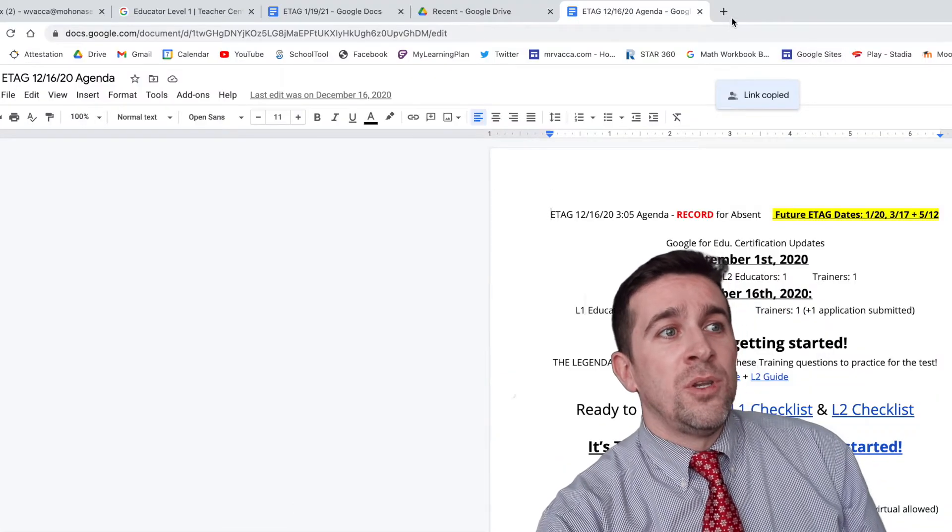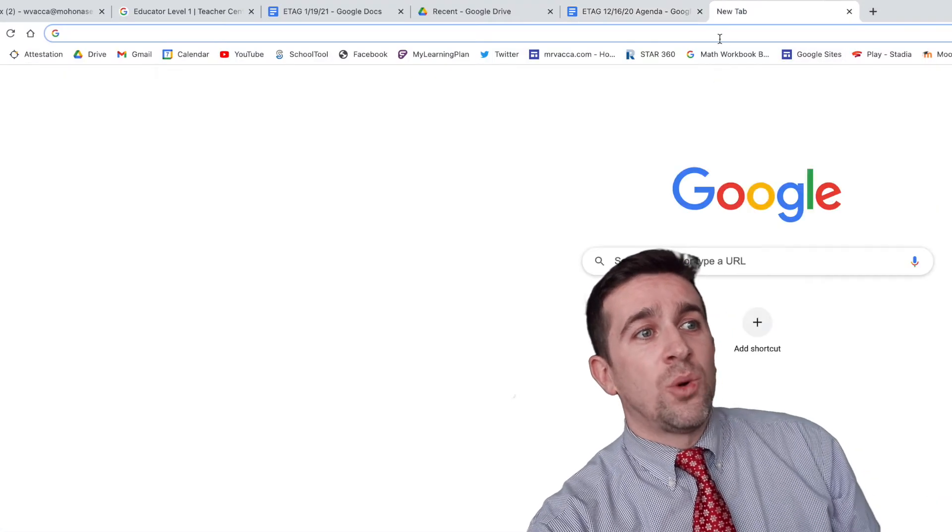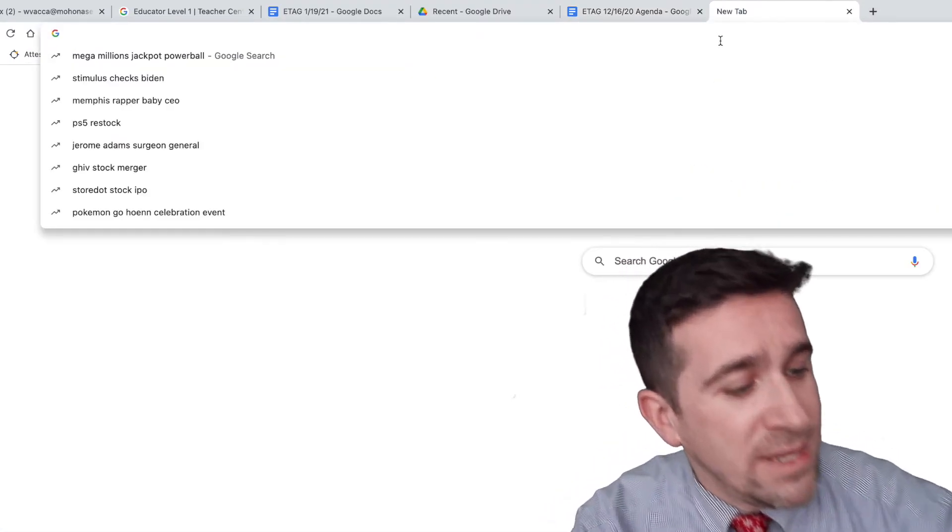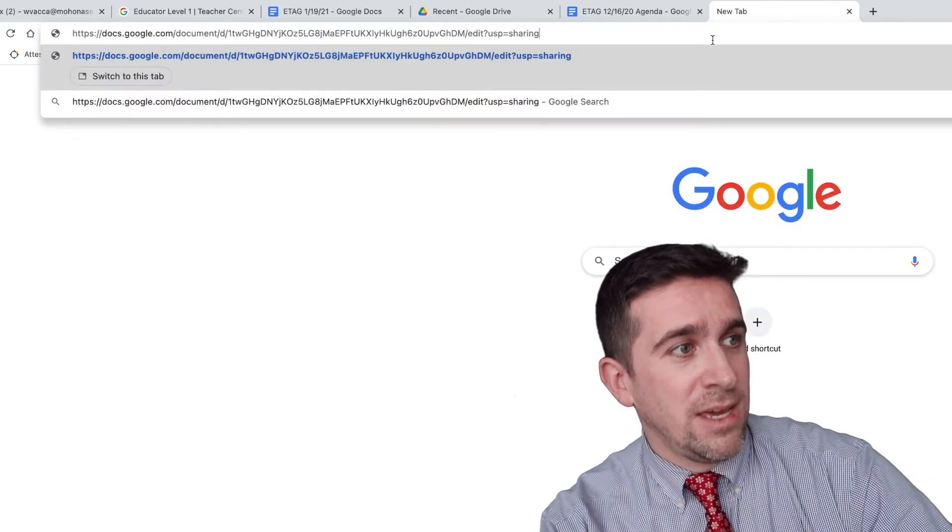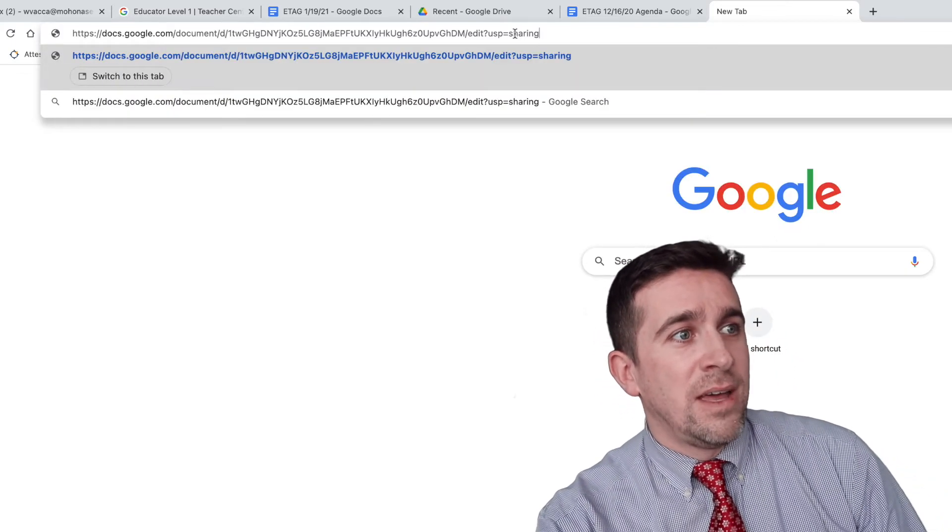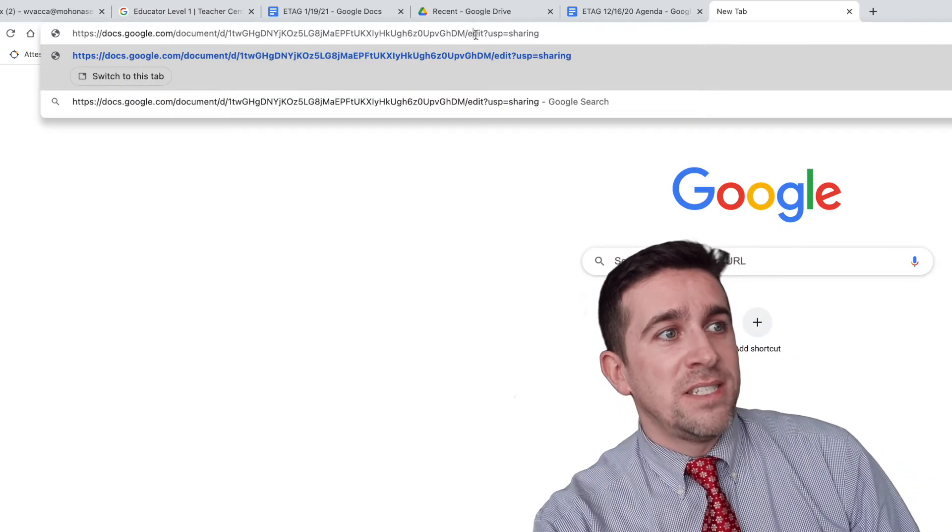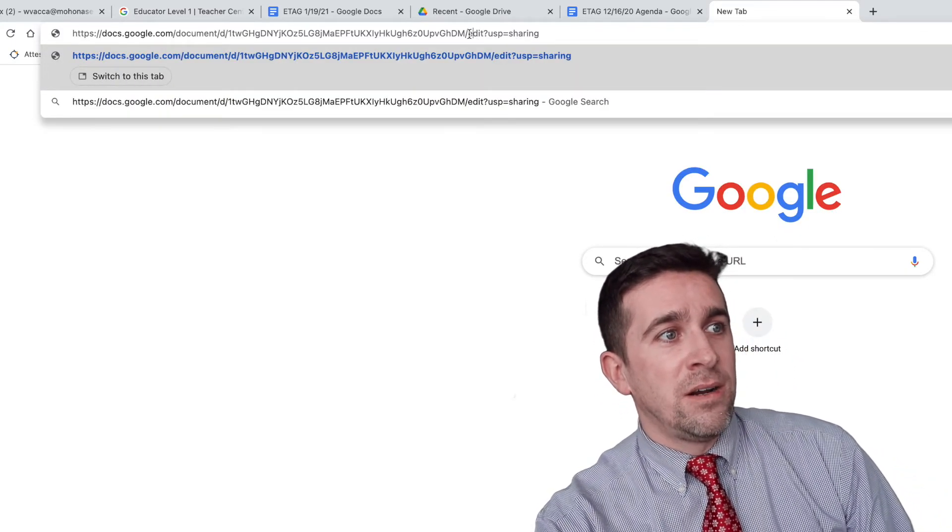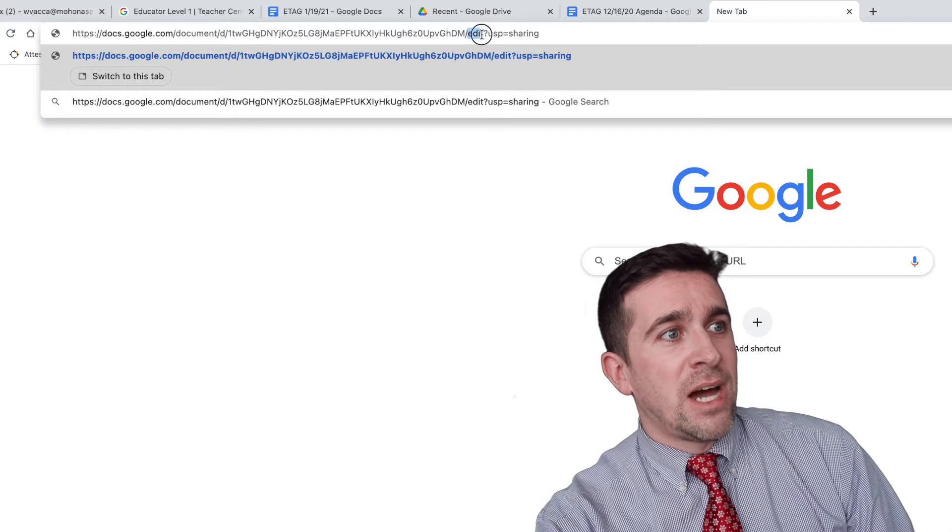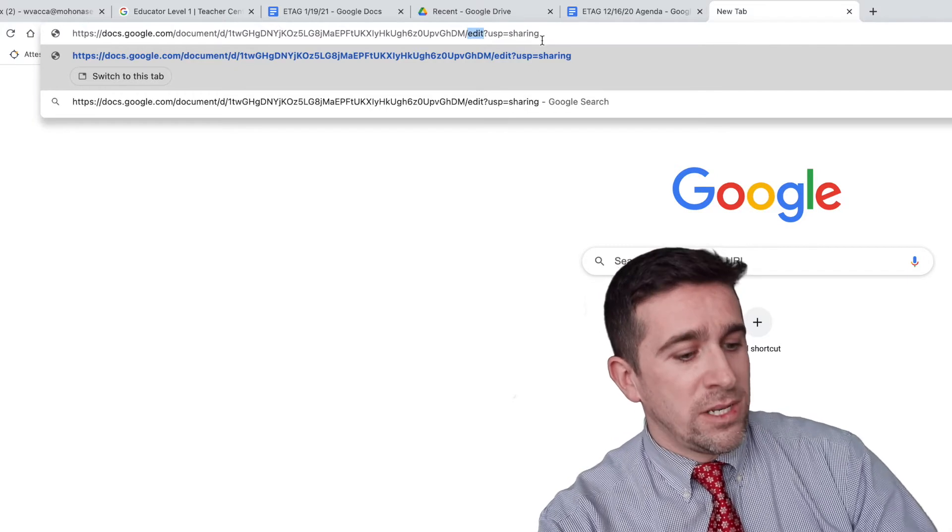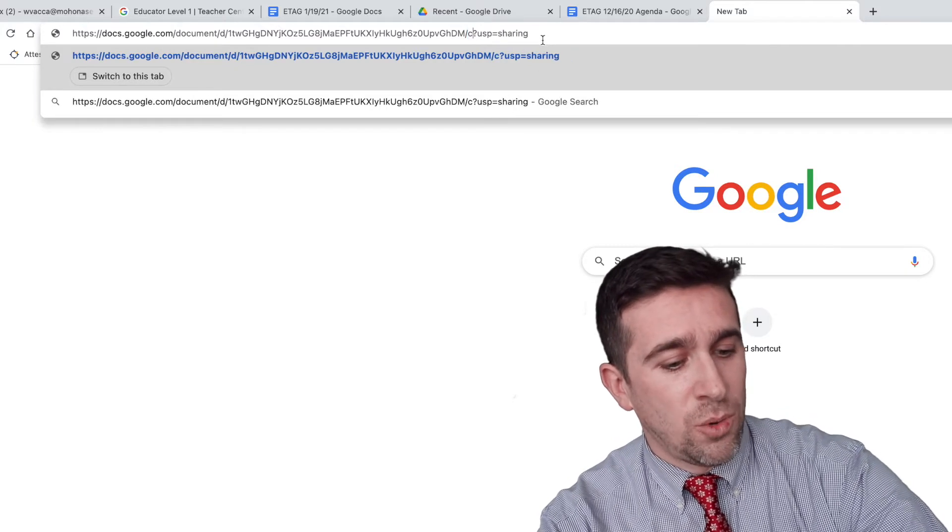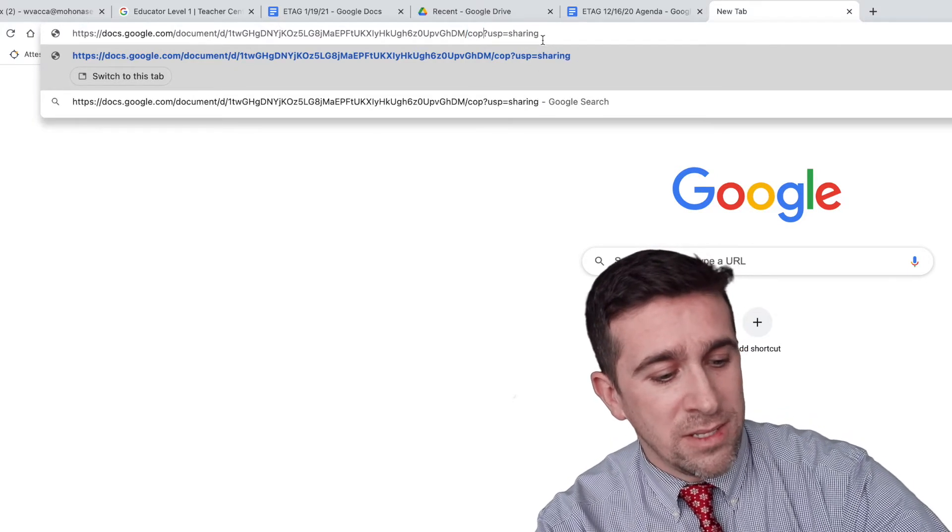Open up a new tab because you're going to paste that link in there, and you see where it says edit right here? You're just going to highlight it, and you're going to just type in the word copy instead.